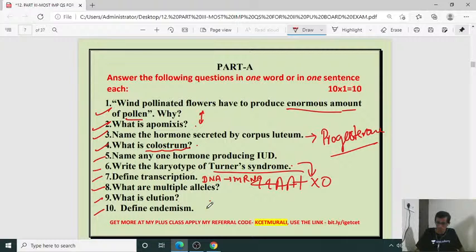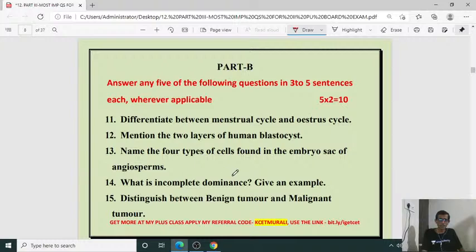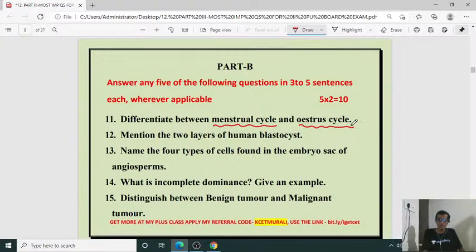These are the one mark questions. Now we are going to enter the two mark questions. Differentiate between menstrual cycle and estrus cycle. Menstrual cycle is observed in primates; estrus cycle in non-primates. Menstrual cycle is not seasonal, whereas the estrus cycle is seasonal.